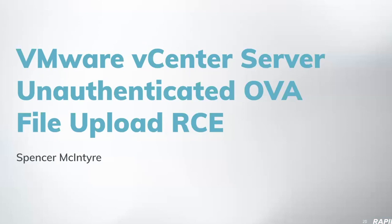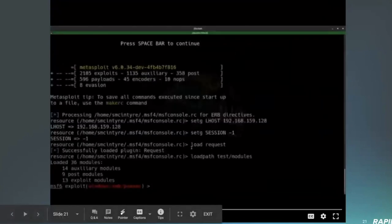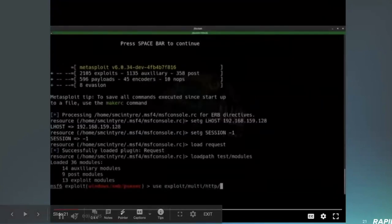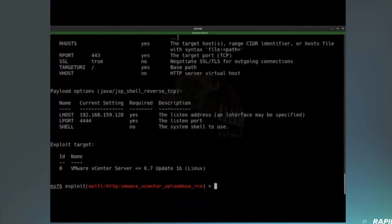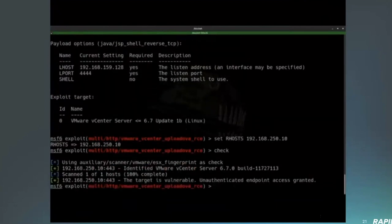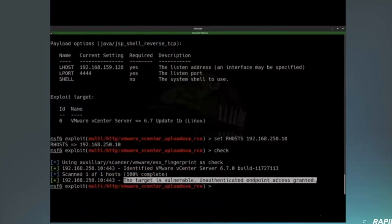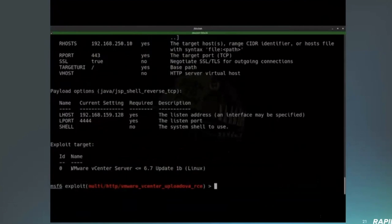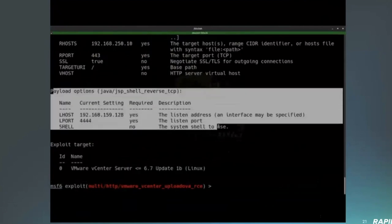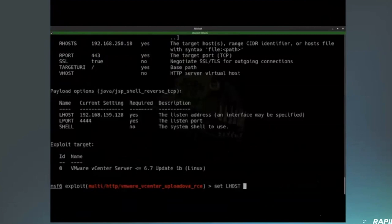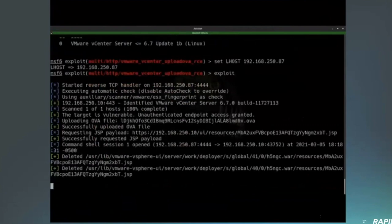All right. I have a new module to demo the VMware vCenter server unauthenticated OVA upload. It's quite the mouthful. All right. So we're going to go ahead and utilize this module. This module leverages an unauthenticated API that allows us to upload a file and then obtain code execution on the remote server. So what we're doing here is we're going to go ahead and we're going to utilize an existing module to fingerprint that the VMware vCenter is running and do a version check on it.